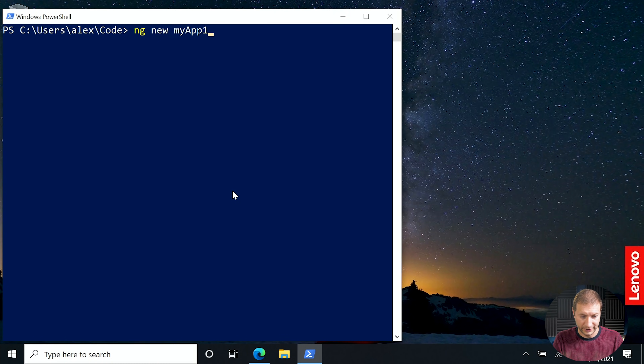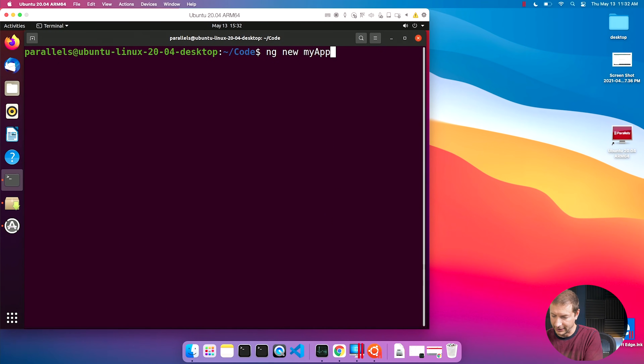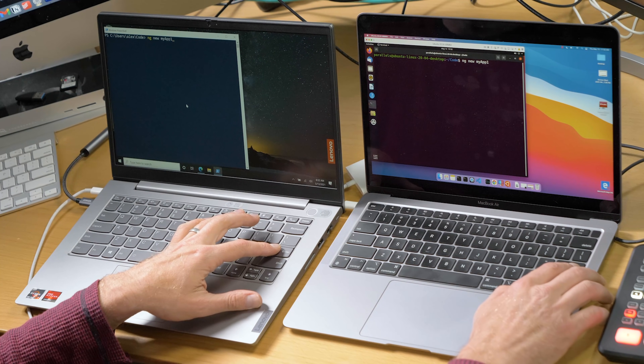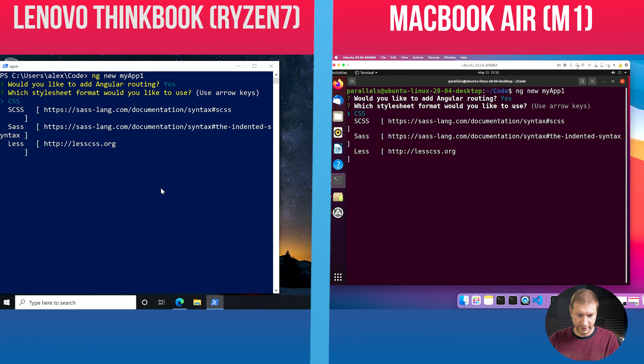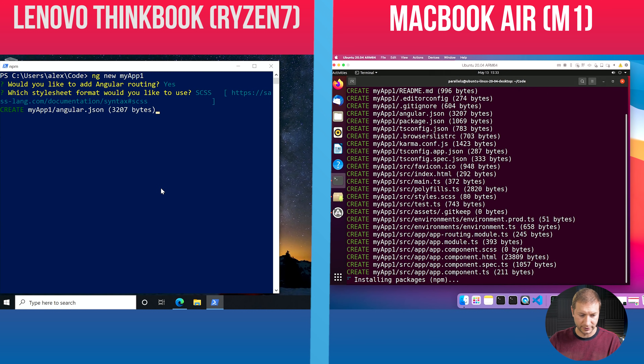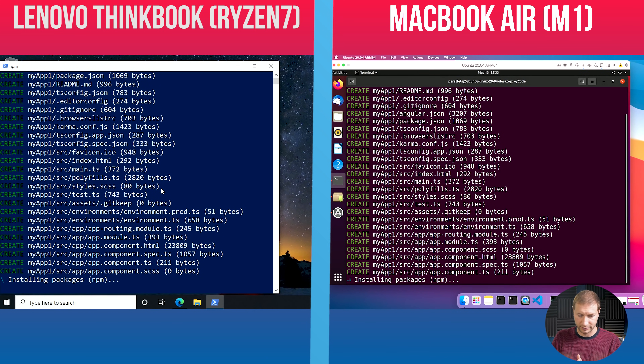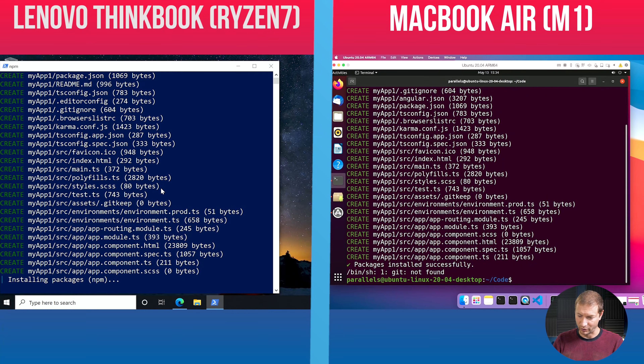I'm going to create a brand new Angular project: ng new my-app-1, and do the same thing on the M1. Let's press enter at the same time to see who finishes first. There's going to be an interactive script asking for options and a download step to get the latest packages. Would you like to add Angular routing? Yes. Do I want a CSS preprocessor? SASS please. Installing packages. These seem to be pretty much on par as far as speed for the installation — they're using the same network. Looks like the MacBook M1 finished first.